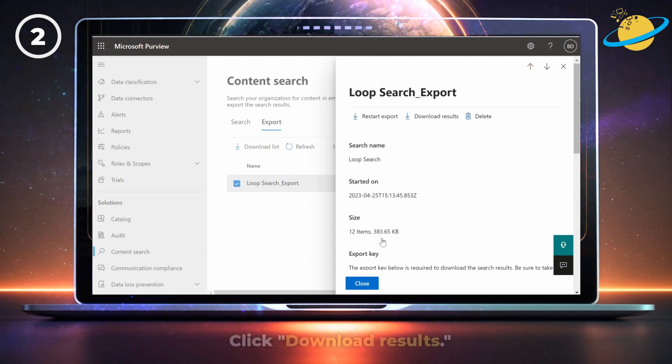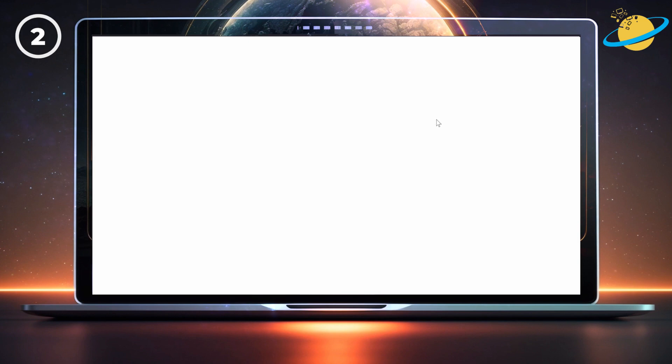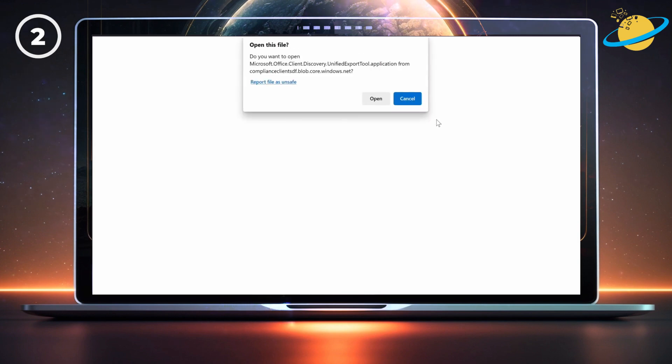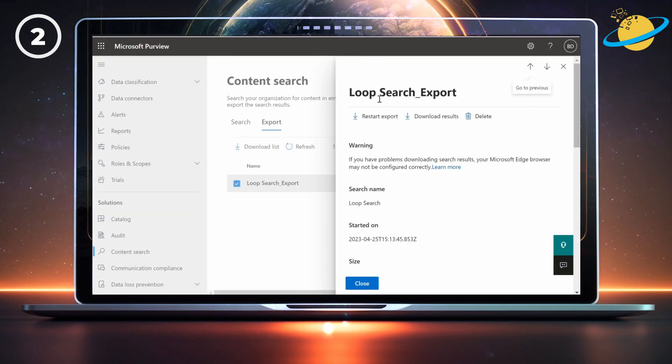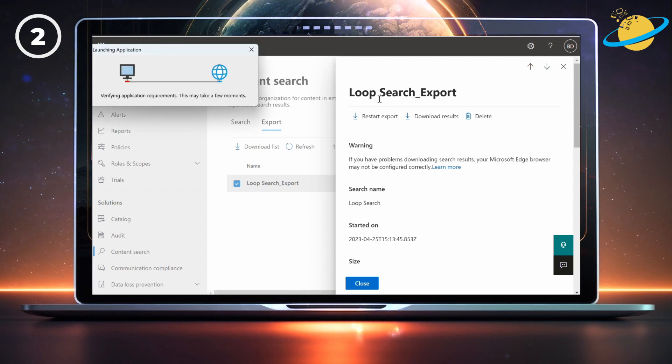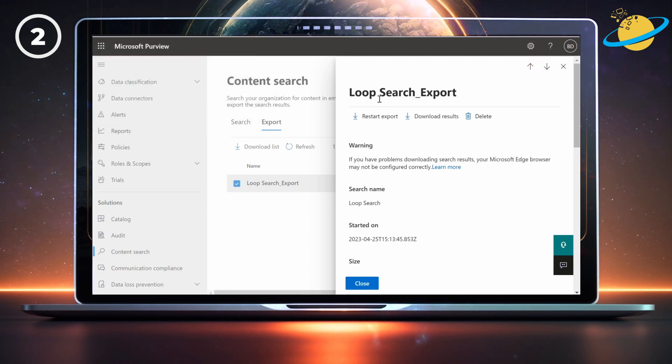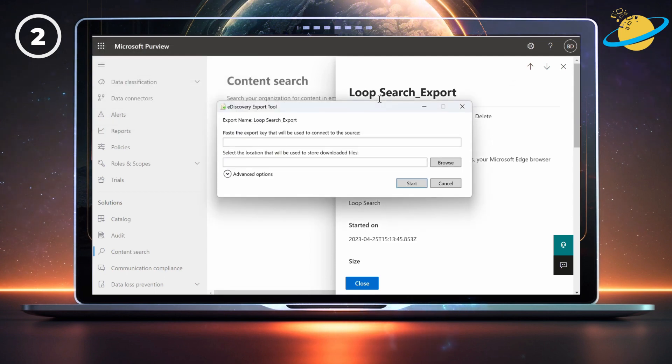Then head back up and click Download Results at the top. You'll need to use Edge or Internet Explorer to download the results. And the first time you download, you'll be asked to install the eDiscovery export tool. Once you've done that, you can click Open and the tool should be ready for use.